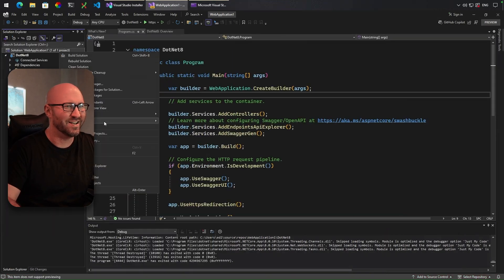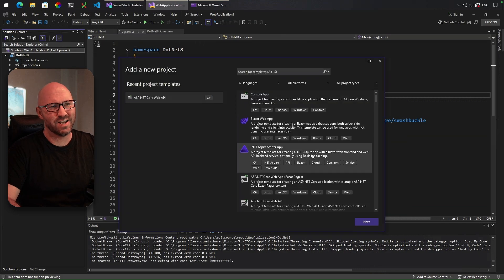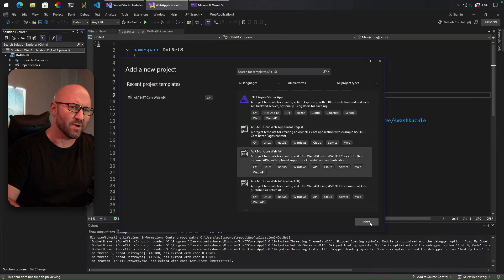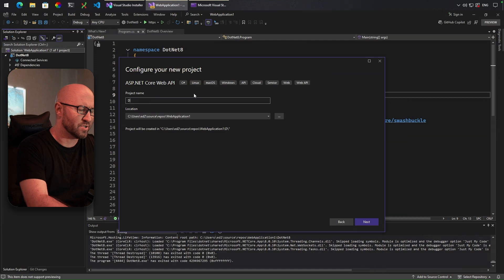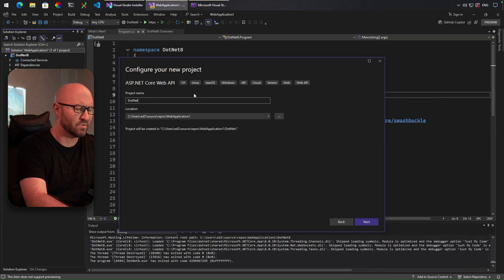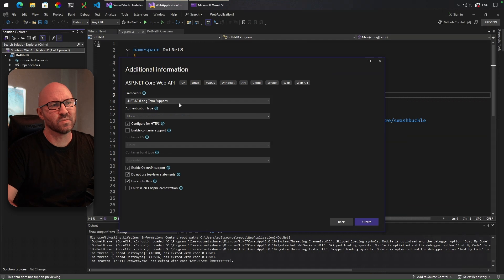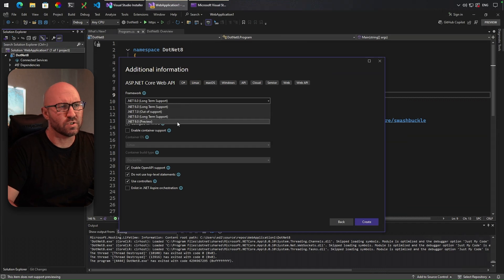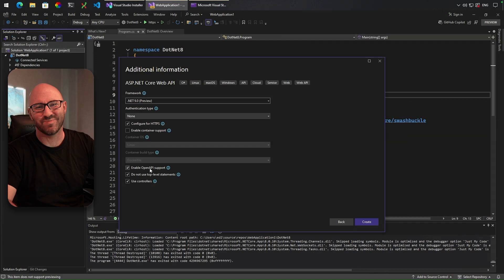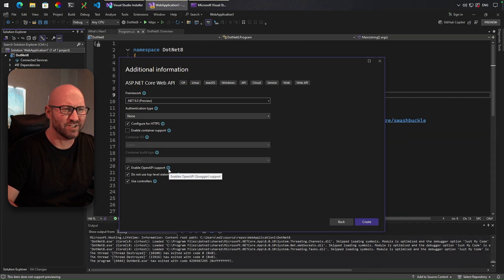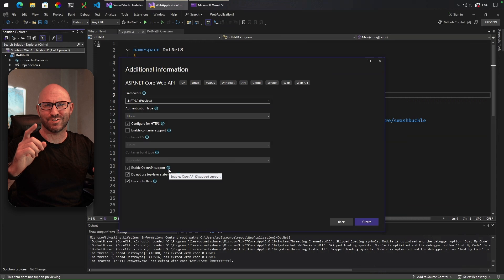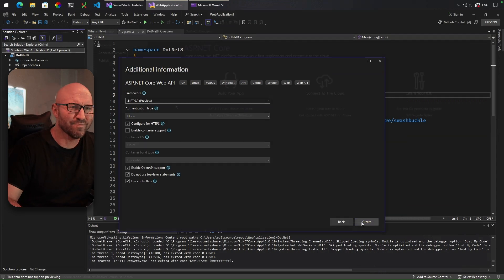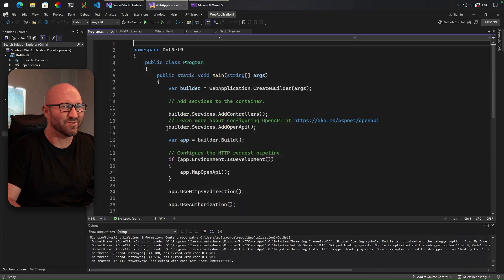We will add a new project. We'll go to ASP.NET Core Web API. Call this .NET 9. And we'll choose .NET 9 here. Now you'll notice it still says enable OpenAPI support down here. Hover over it and it says Swagger in brackets, which is a bug, and I'll show you why. We just hit create there. And we will open up program.cs.